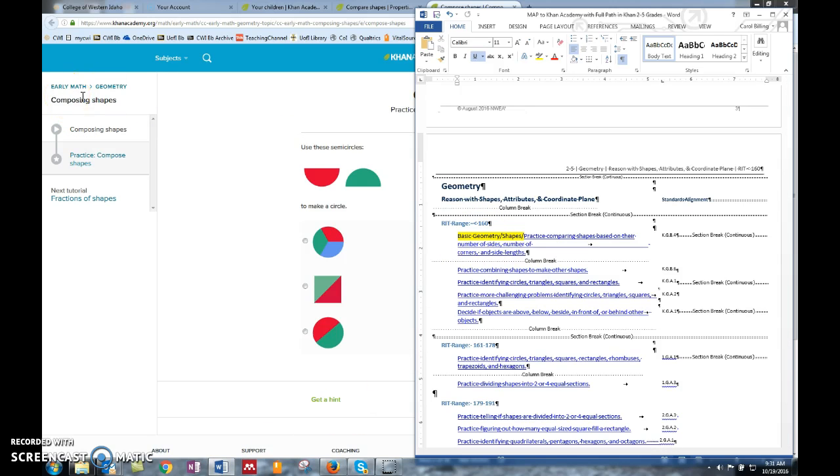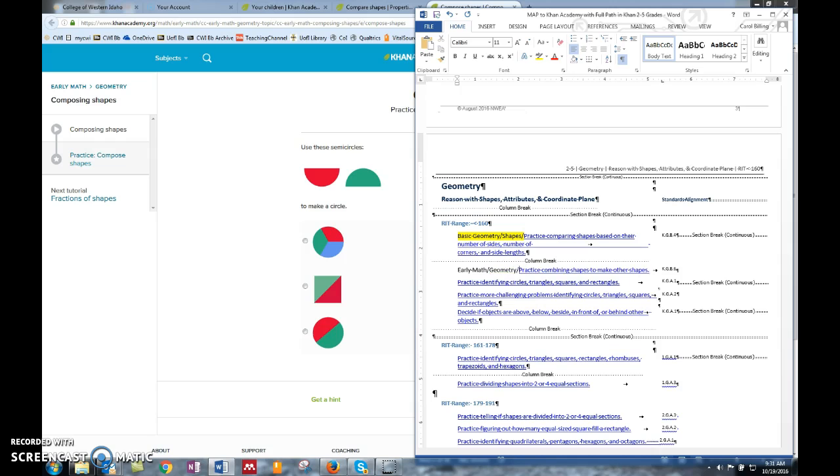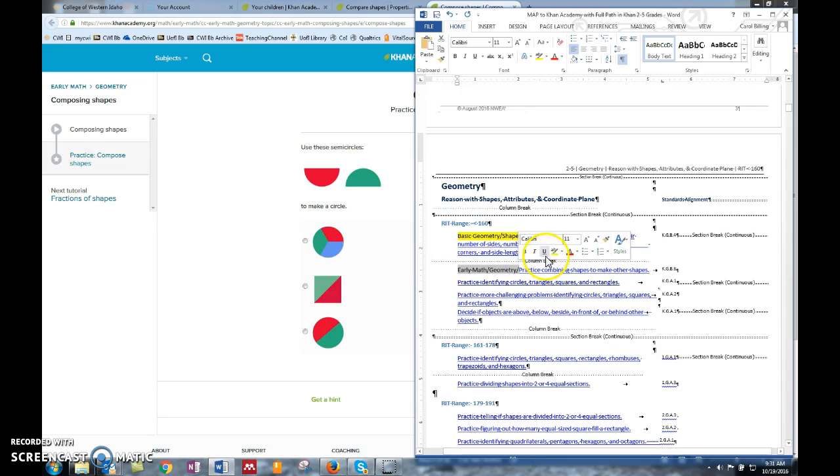This is the path that I need to know: early math geometry. I'm going to put early math geometry in front of this. This enables the teacher, if a kid has this RIT range, to know where in Khan to go to give the kids special practice in that area. It's pretty easy - you click on it.